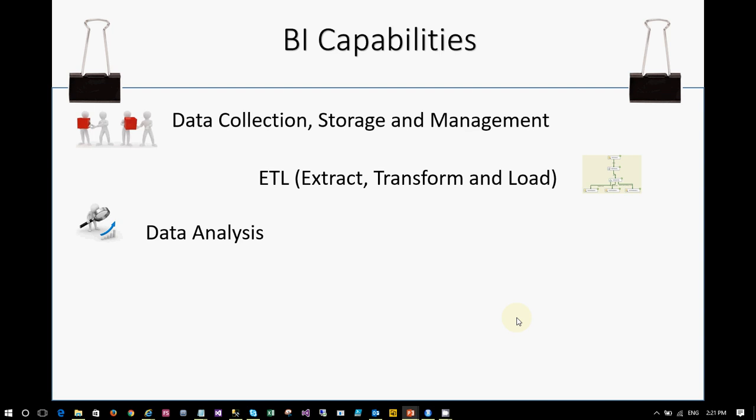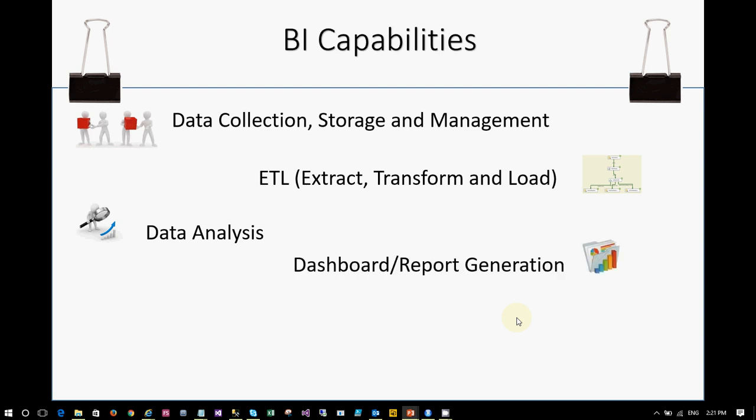Then there is data analysis, which is where people often get stuck. Data analysis means understanding your data — spending most of your time with it, knowing what the data means, how it is used, what's wrong with it, what's right with it, and what information you have within it. You dig into the data, do some analysis, and convert it into a presentable format. This is another key capability of business intelligence.